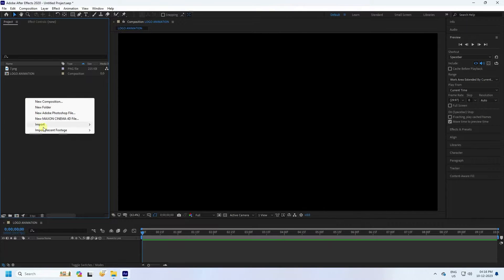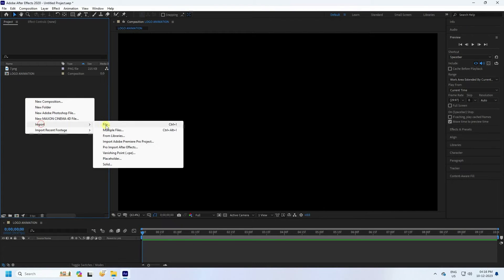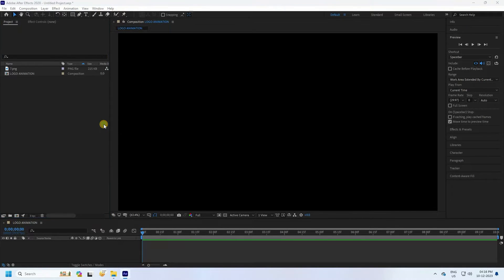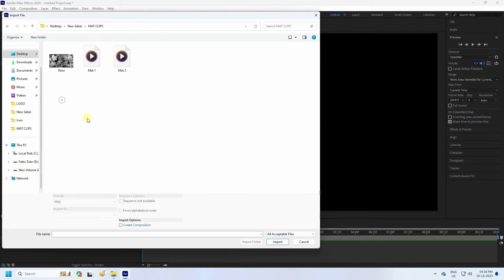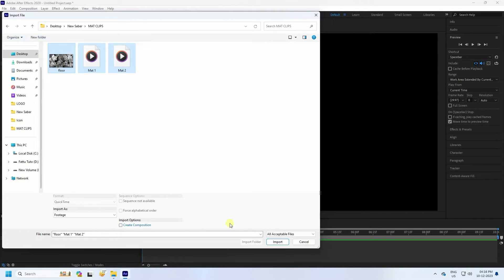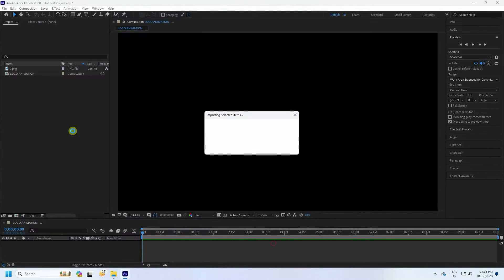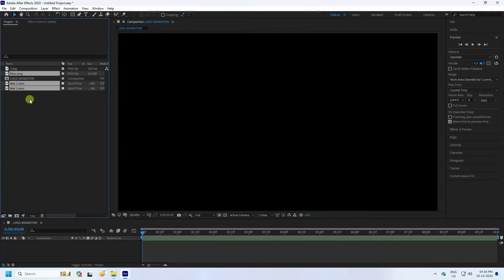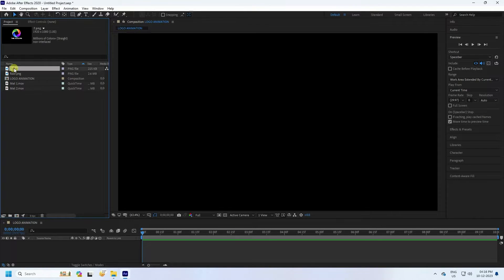Now I'll apply some mattes — one more time, Import. Those are my assets, so select and import. You can download all textures from my website for free. First, select your logo.